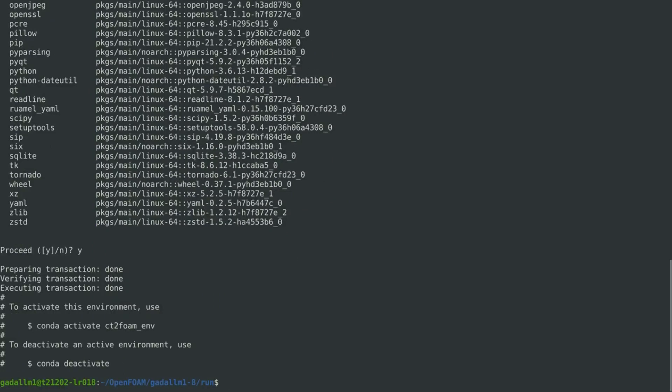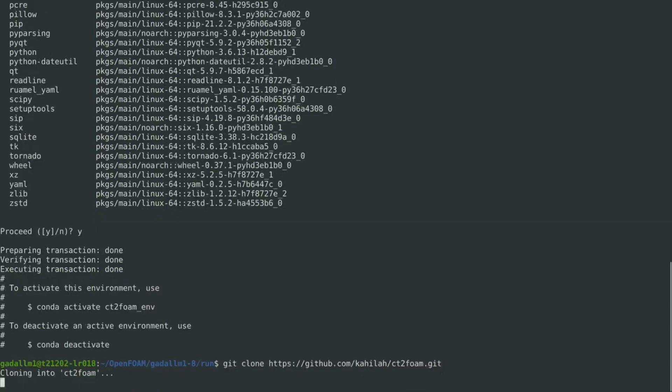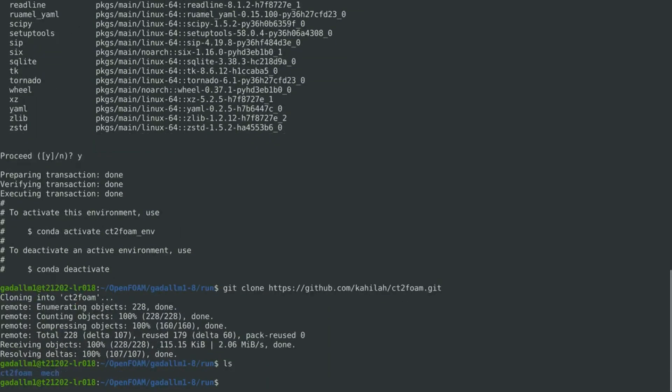After the Conda environment is created, we can now clone the CT2Foam repository from GitHub, and we can do that by using, for example, the HTTPS port connection. So now, we can see that the CT2Foam package is locally cloned.